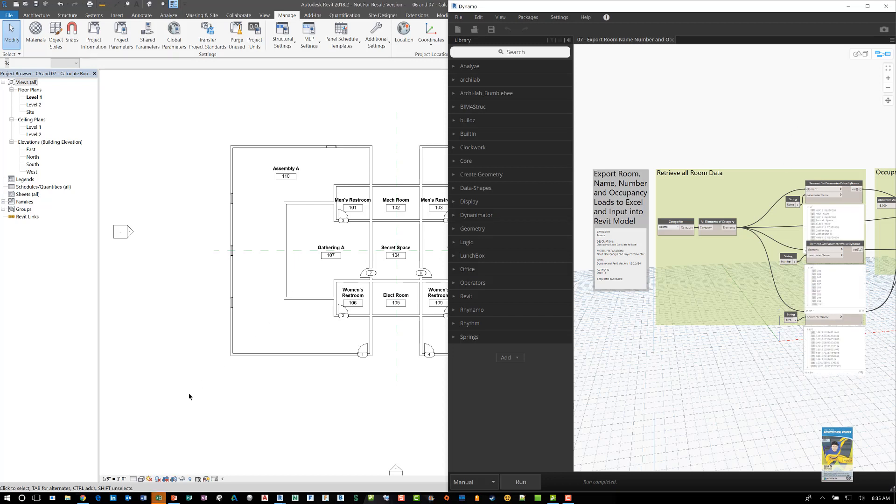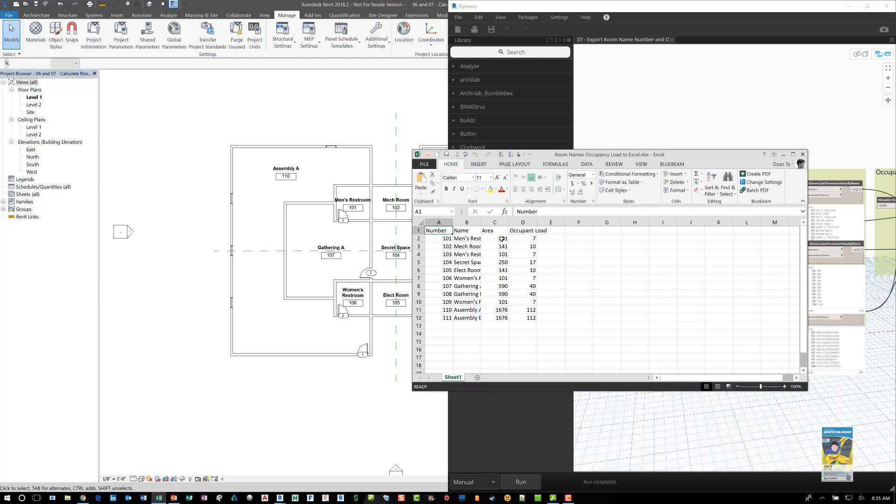And it will open up Excel, which is blinking down here. And if I open it up, you'll see it says room name, number, area, and occupant load.